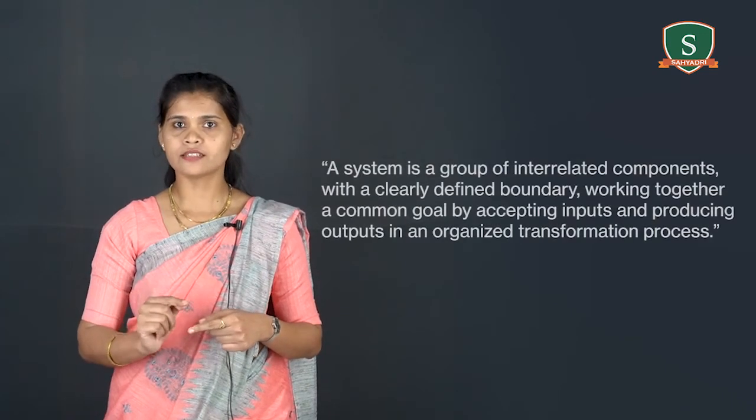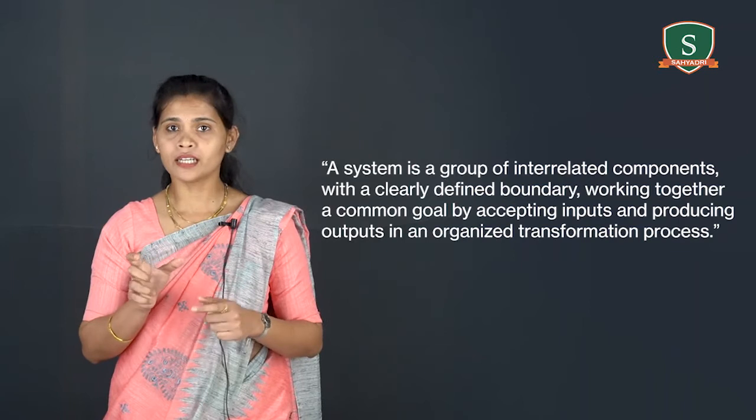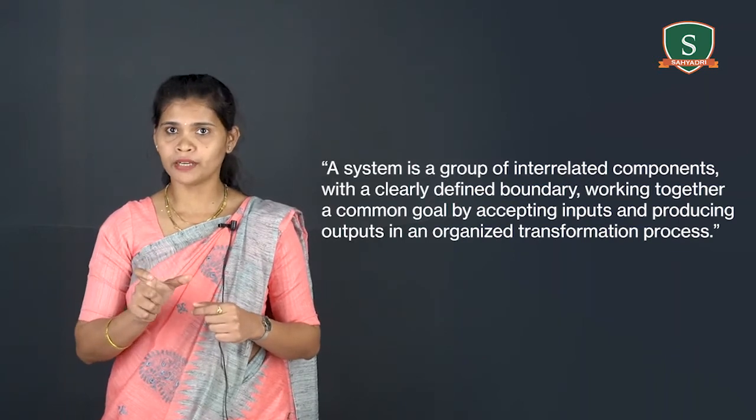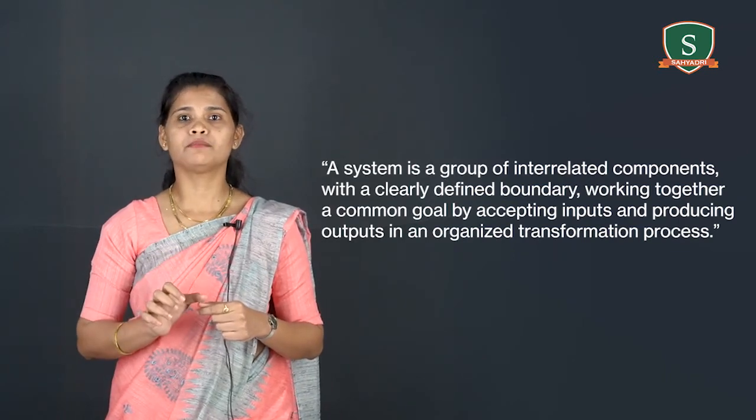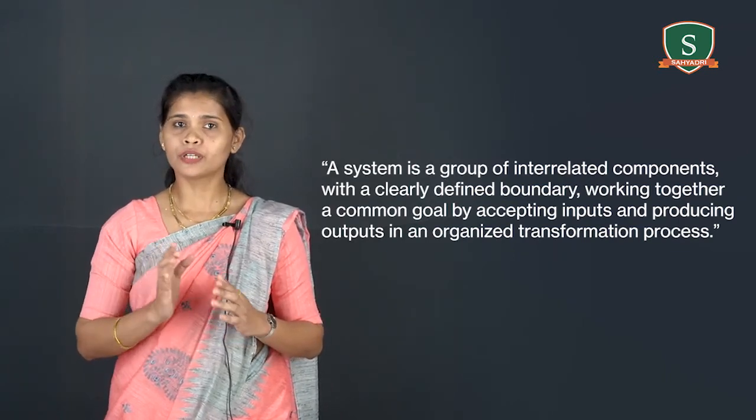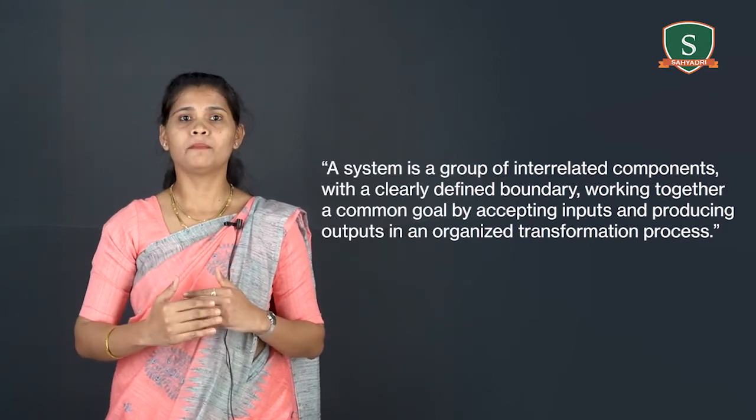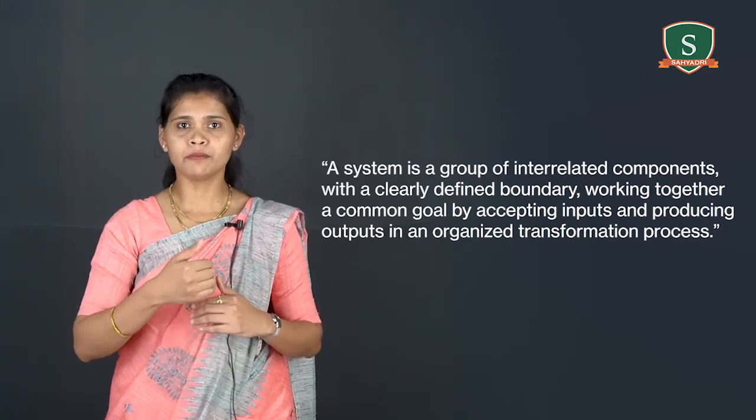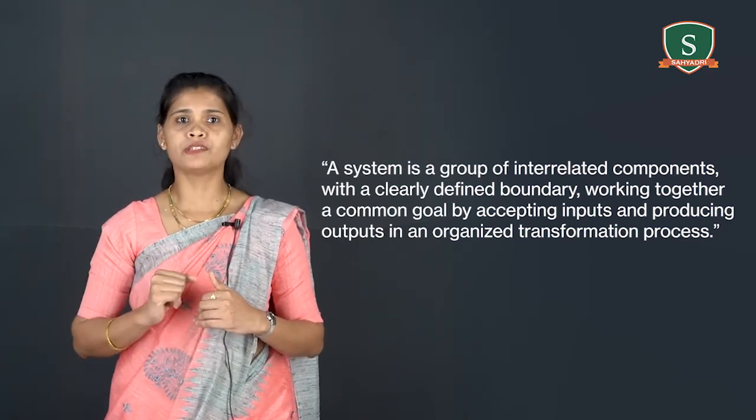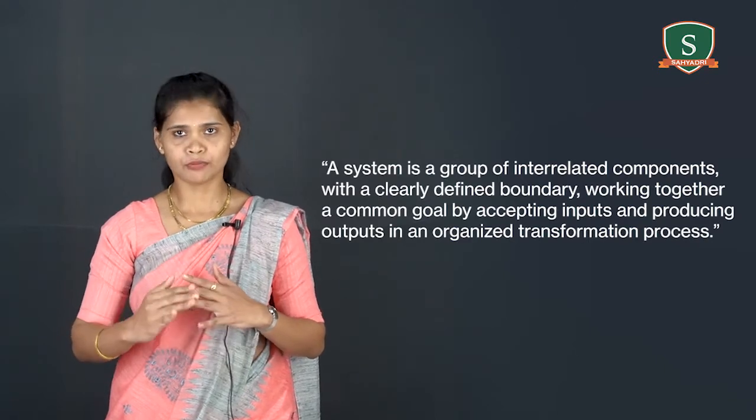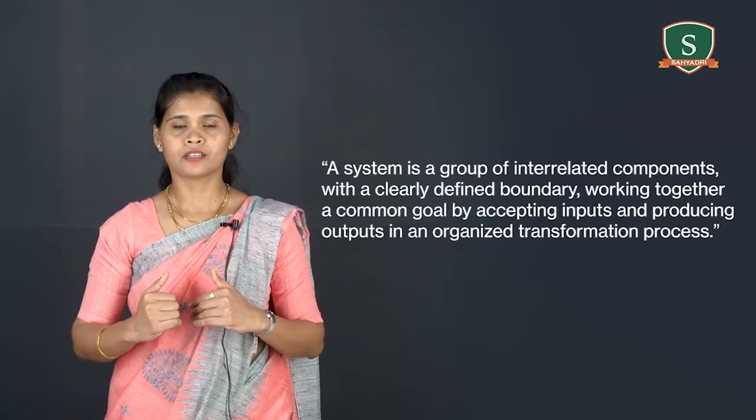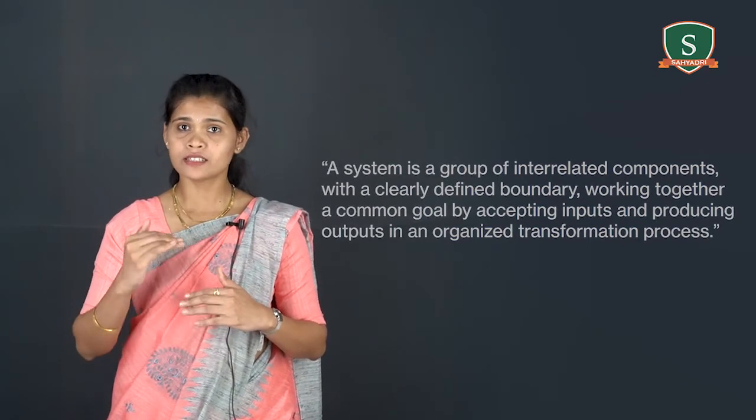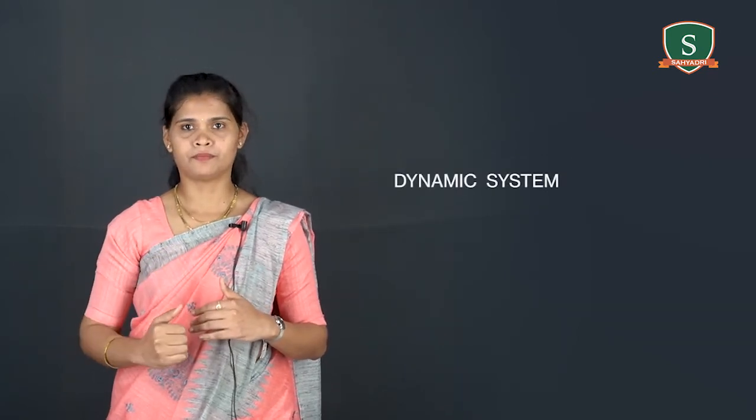Now you can understand the definition of a system in the field of information system. That is, a system is a group of interrelated components with a clearly defined boundary working together a common goal by accepting inputs and producing outputs in an organized transformation process. Such a system is also called as dynamic system.